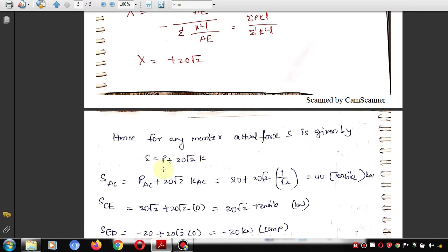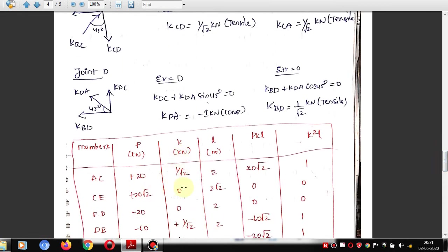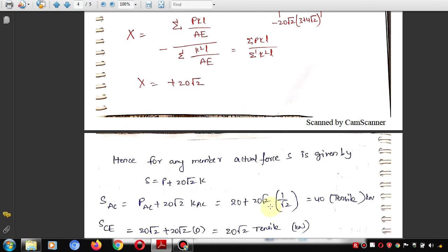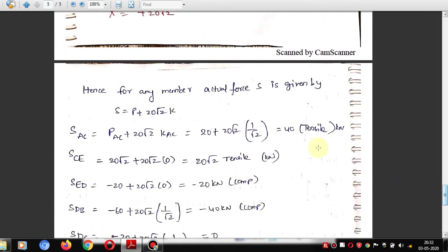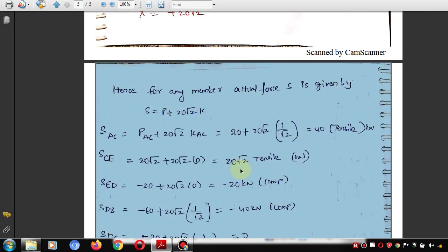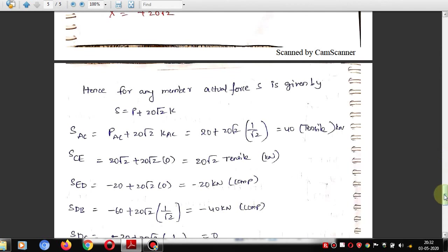The actual force in any member S = P + 20√2 × K. For member AC: SAC = 20 + 20√2 × (1/√2) = 40 kN tensile. For CE: SCE = 20√2 + 20√2 × 0 = 20√2. For ED: SED = −20 + 20√2 × 0 = −20 kN compressive. Calculate all remaining member forces similarly.